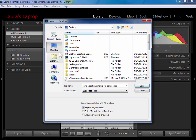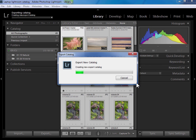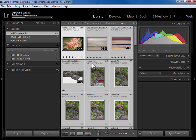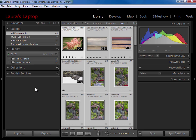But I am going to export the negative files so temp vacation catalog to delete later. I'm putting it on the desktop but you would want to put this on an external hard drive or on a jump drive so that you could transfer it over to your main computer. I'm going to click on save and Lightroom will go ahead and copy the photos and create that catalog. And up here I still see a status bar working so it's copying those photos. Okay so now it's done.